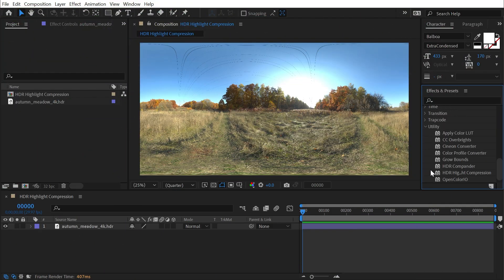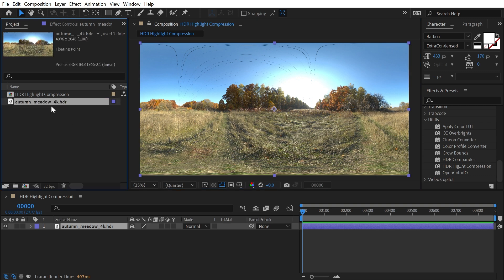HDR highlight compression is found under the utility category, and you're going to be needing to work in 32 bits per channel to really take advantage of this, using an HDR source. This is an HDRI environment map from HDRI Haven that is an actual HDR image, so there's high dynamic range — meaning luminance and brightness data translated to the actual pixels in this image. Because I'm working in 32 bits per channel, I can take advantage of that.